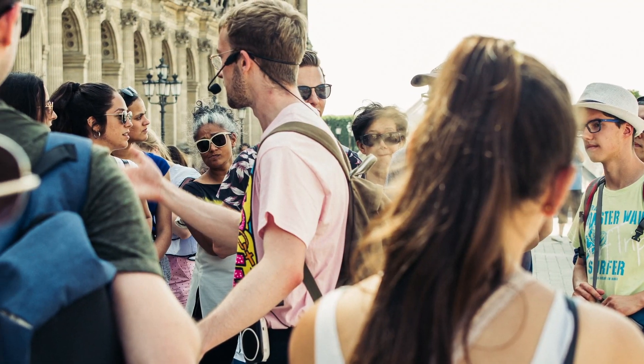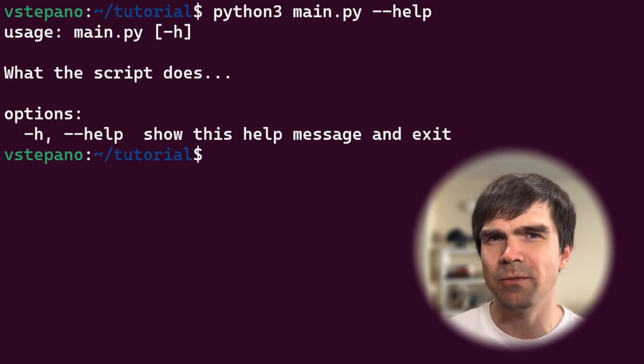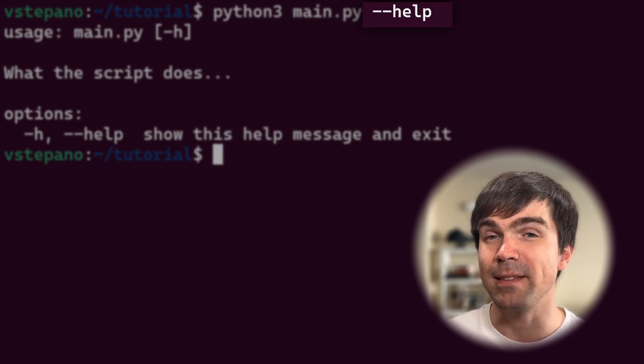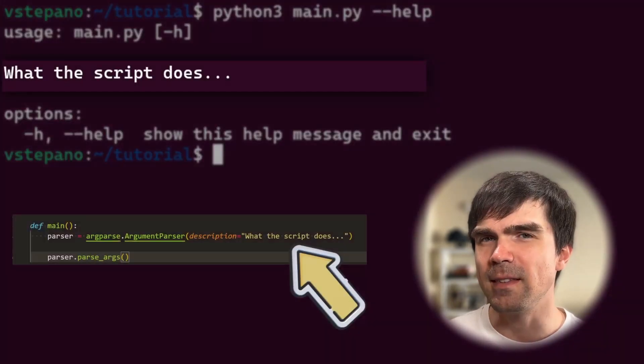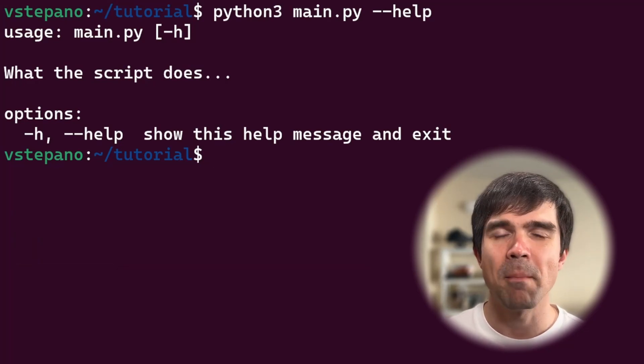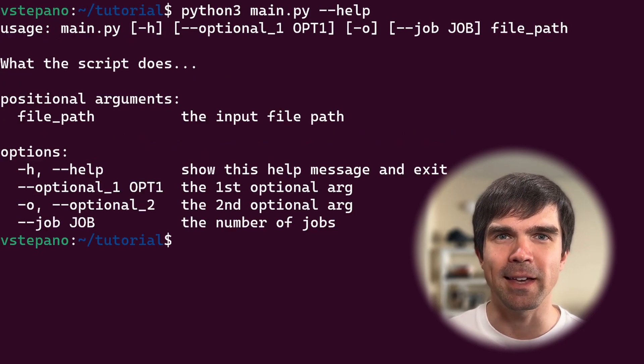Everyone can benefit from a tour guide when visiting a new city, and argparse allows us to provide a guide for the users of our scripts. It automatically generates a help section, which we can see right now. Let's run our script from the command line and add a --help argument. With just a few lines, we already have this functionality — we didn't ask argparse to provide the --help option, but it's already there, and the description of our script is already provided.